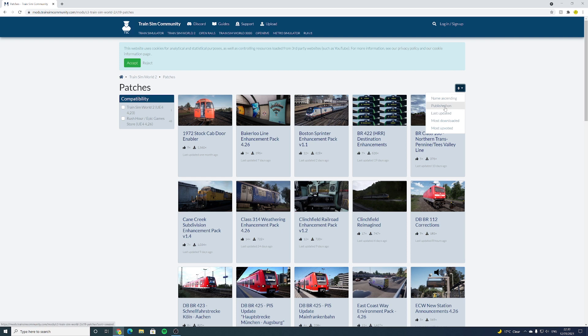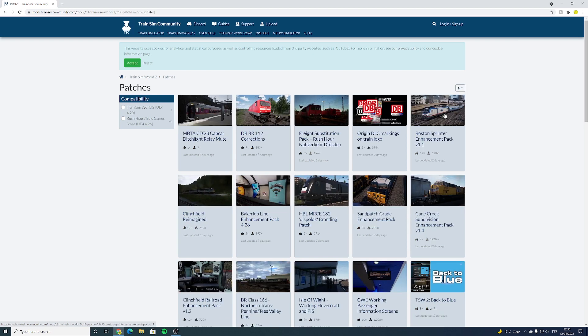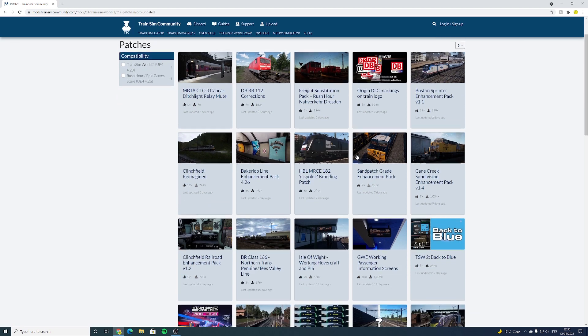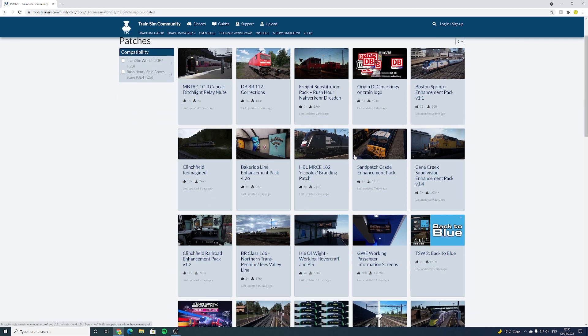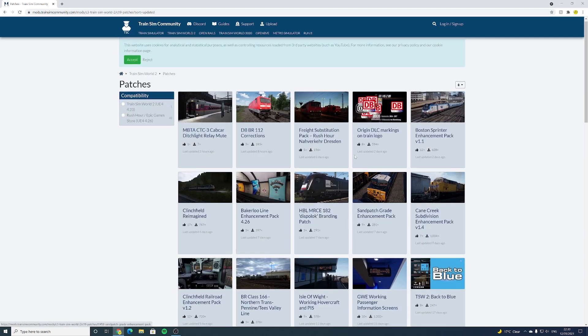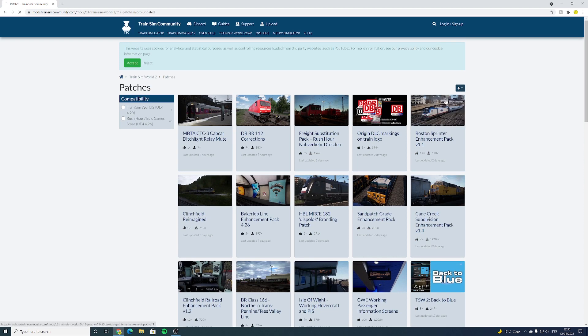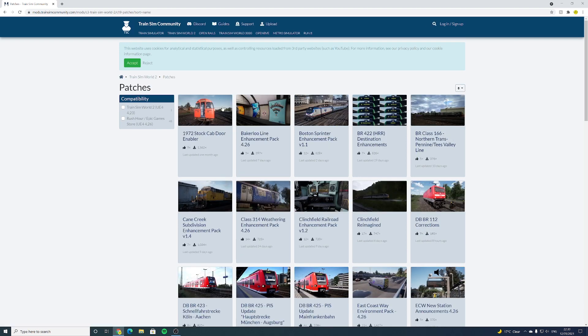So you have a little icon here and you can sort by the names, the date that the mod was published, the last updated, which is the one I kind of tend to go towards. So let's go on this one and here we have the latest ones. For the purpose of this tutorial, I'm going to navigate to name ascending and we're going to download the 1972 stock cab door enabler.